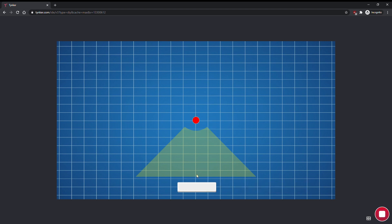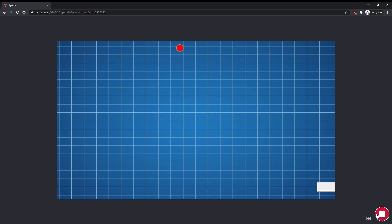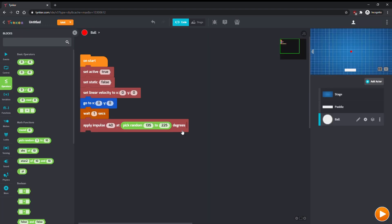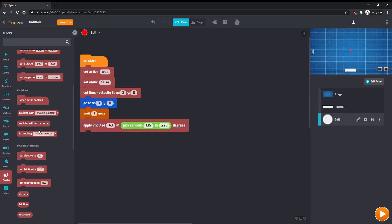Now, the ball bounces off the paddle, but it slows down a lot afterward, which we don't want to happen. To fix this, set the restitution of the ball to 1.